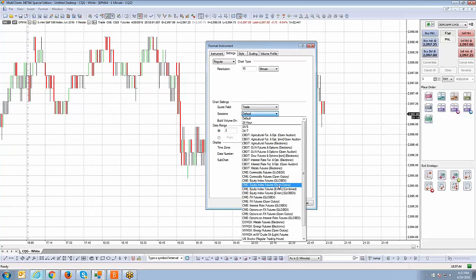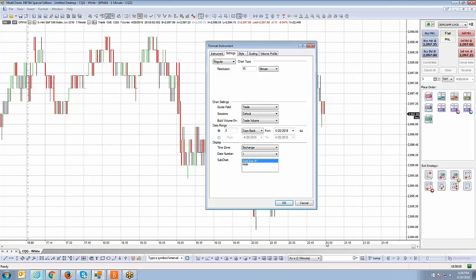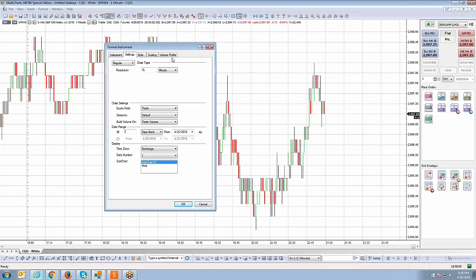Right now it's currently set to default. If you have it on default, that basically will plot chart data on your chart as long as the market is open. Mini S&P basically trades 23 hours a day. So you're going to get around the clock data. As you can see right now, we're approaching the final hours of the day here. That's because my chart setting is set to default.